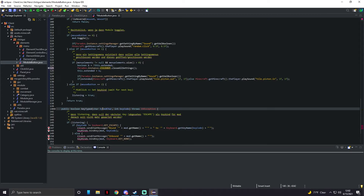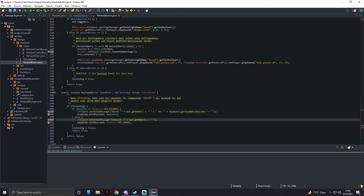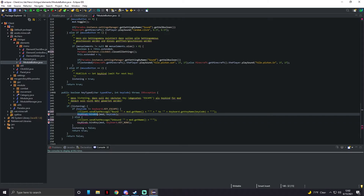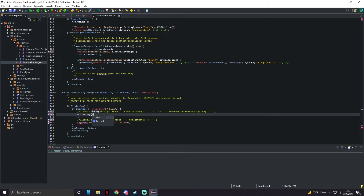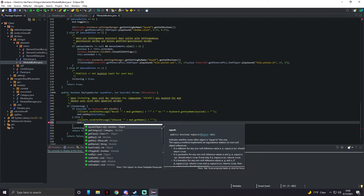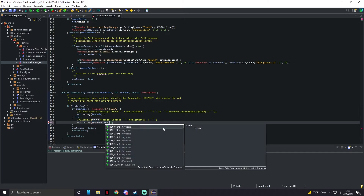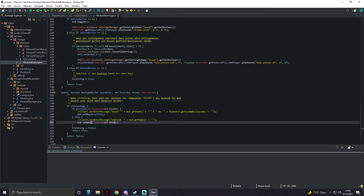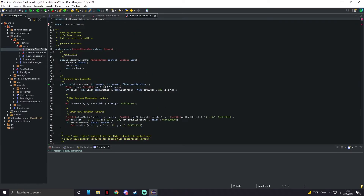In ModuleButton, change the client reference to 'paradox dot instance'. Where it says 'client dot sendChat' comment that out — we don't have a sendChat method yet. For keybinds, replace 'keybinds dot bindKey' with 'mod dot setKey' using 'namedKeyCode', and further down replace the unbind code with 'mod dot setKey to Keyboard dot KEY_NONE'.